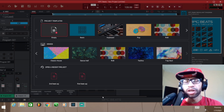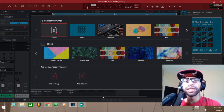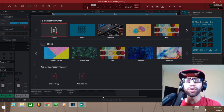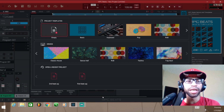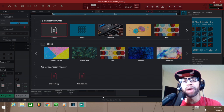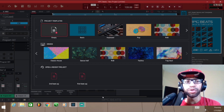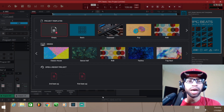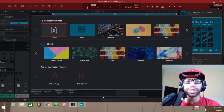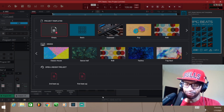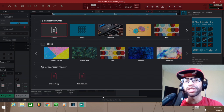Welcome back to the channel. Make sure you smash that like button, subscribe button, and notification bell so every time I bring in new content you can be the first to see it. Kai dropped a bomb on us — they released a brand new free DAW called NPC Beats. It has the workflow of an MPC mixed with a modern-day DAW. I've only had it for a couple hours so let's go ahead and check it out.